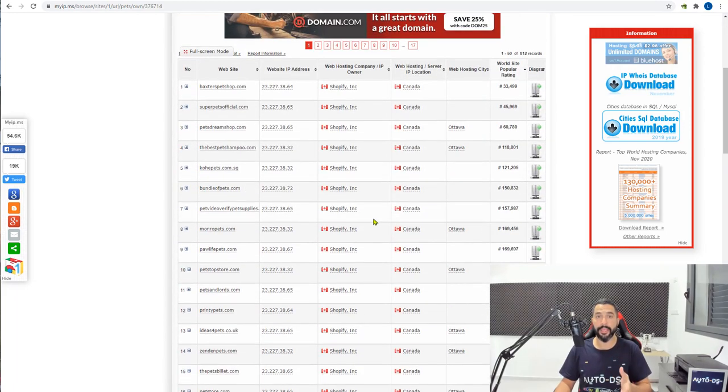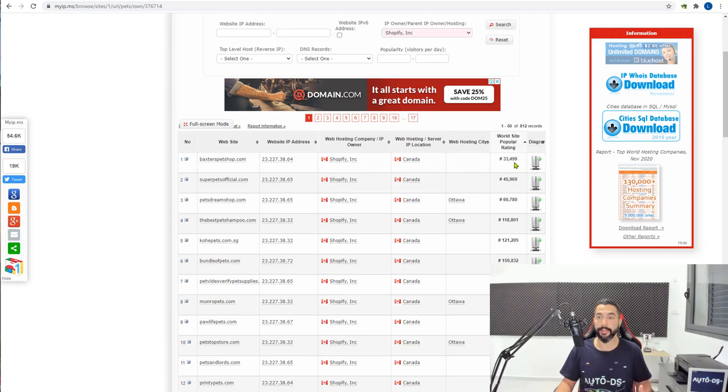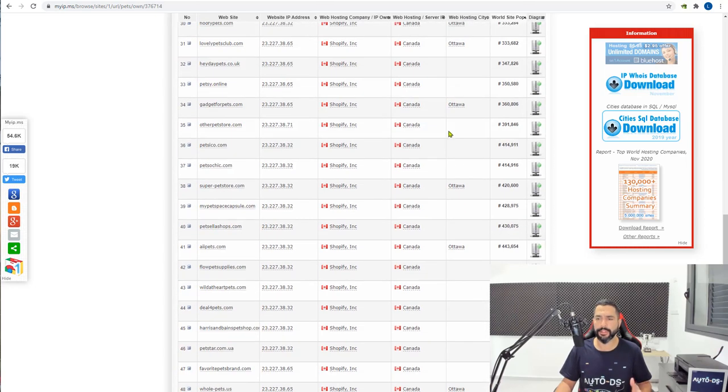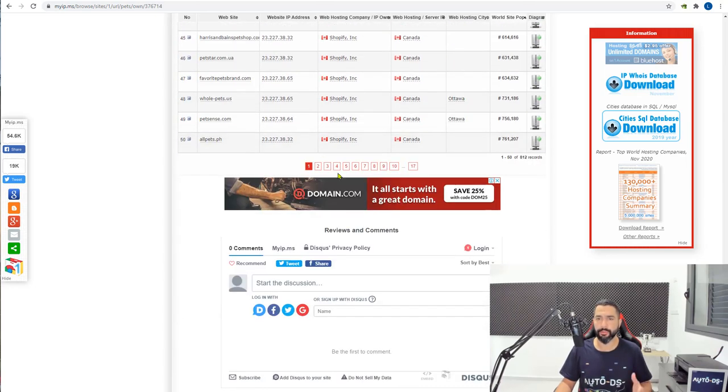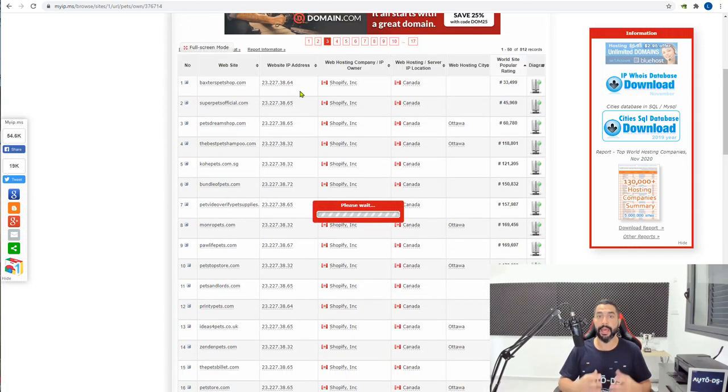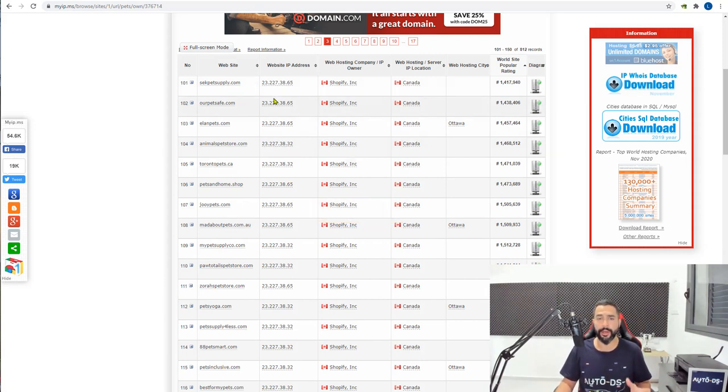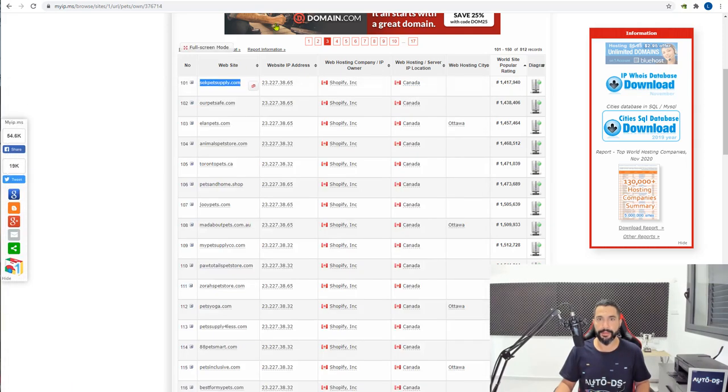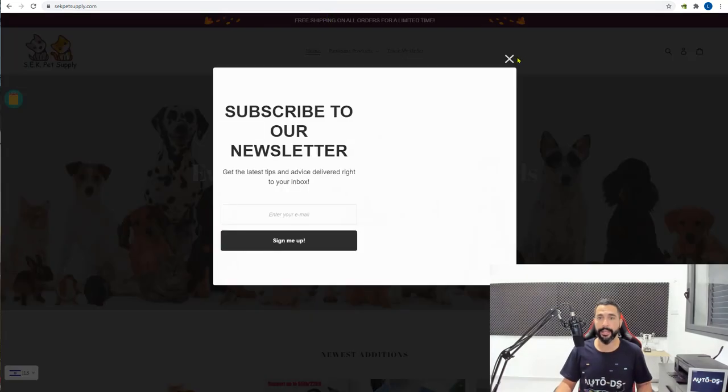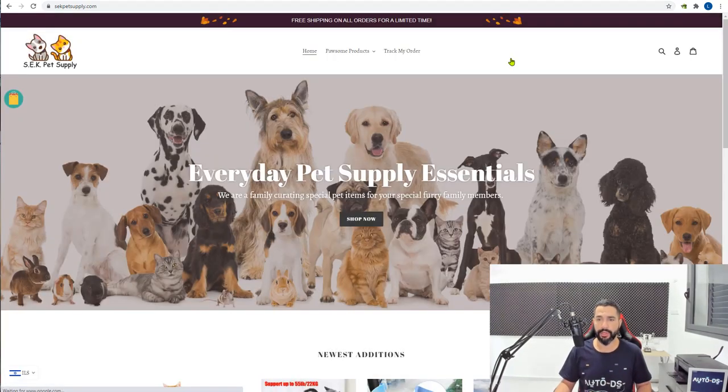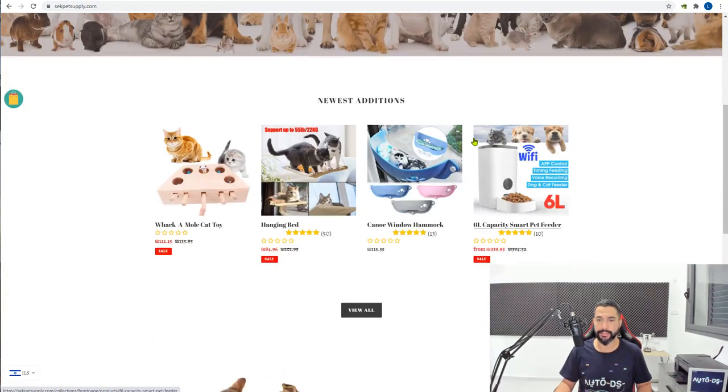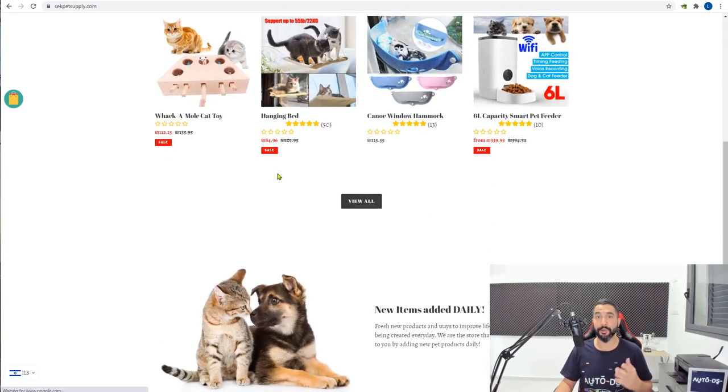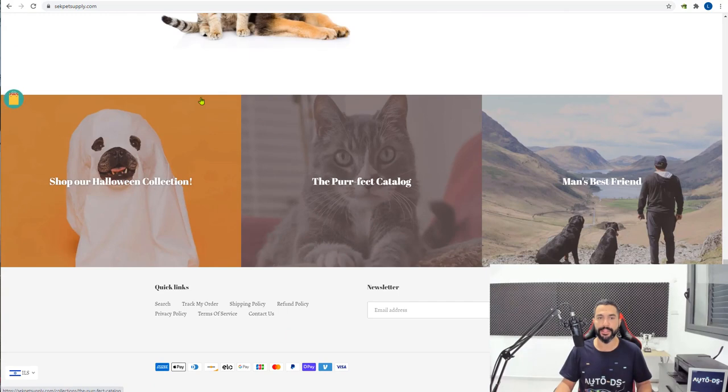Here is the search result on myip.ms for pets. What it does is it usually sorts it by world site popular rating. So the best rating is always going to be shown first. What I'm going to do now is scroll to about the second or third page because there's a higher probability of finding the dropshipping websites on those pages. So here we are on the third page. Let's go into this sec pet supply. Just taking three random sites from the third page. And these totally look like dropshipping items. I can tell you 100% that this is a dropshipping website.